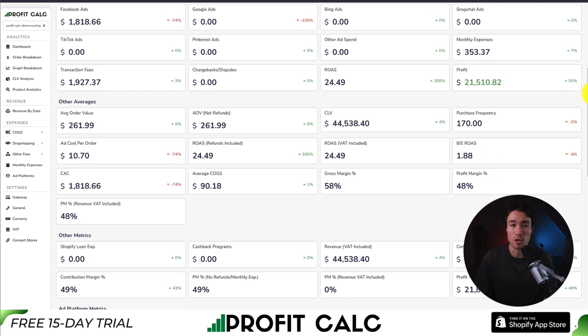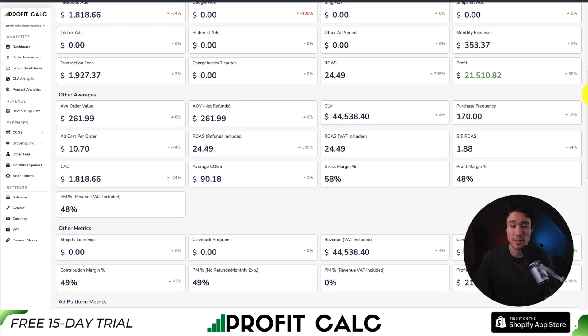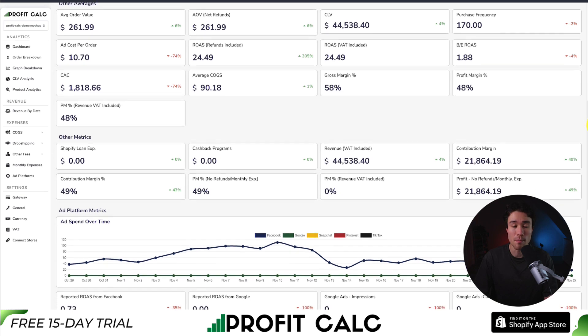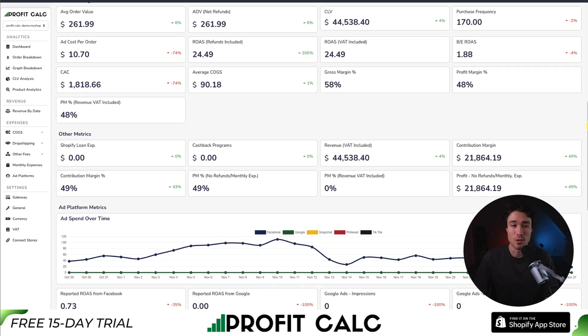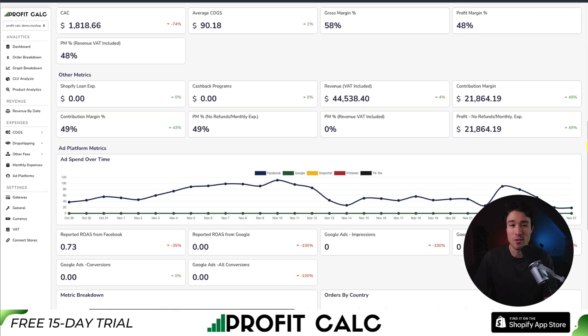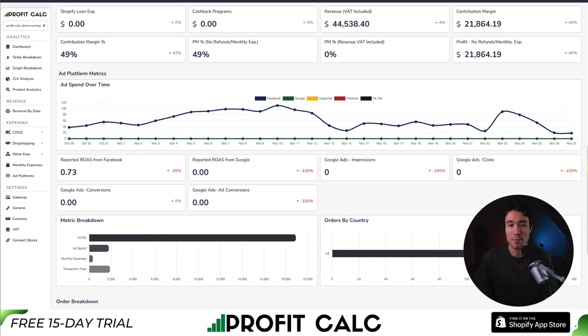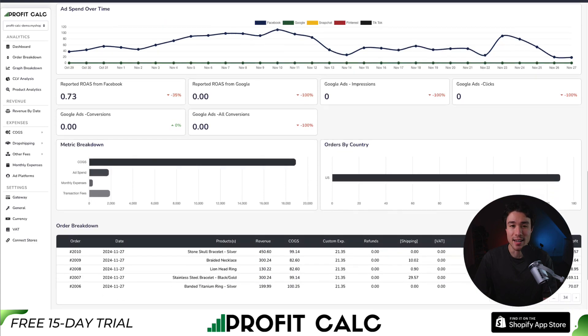It syncs seamlessly with all your favorite ad platforms from Meta, which includes Facebook and Instagram, Google, Bing, Snapchat, Pinterest, and TikTok.